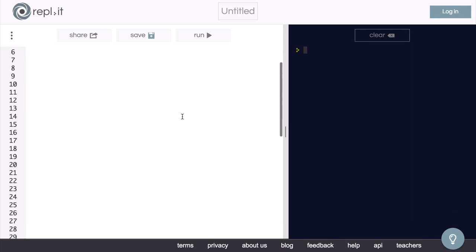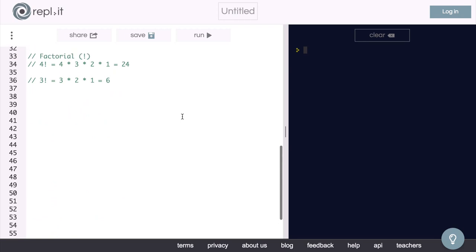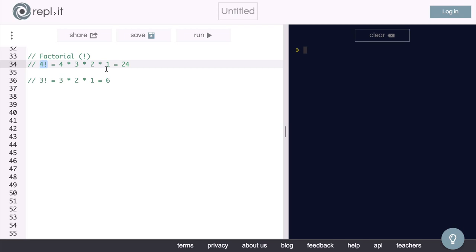If you're not familiar with what factorial is, the factorial of a number is simply that number times every number from itself down to 1. So the factorial of 4 would be 4 times 3 times 2 times 1, which equals 24.